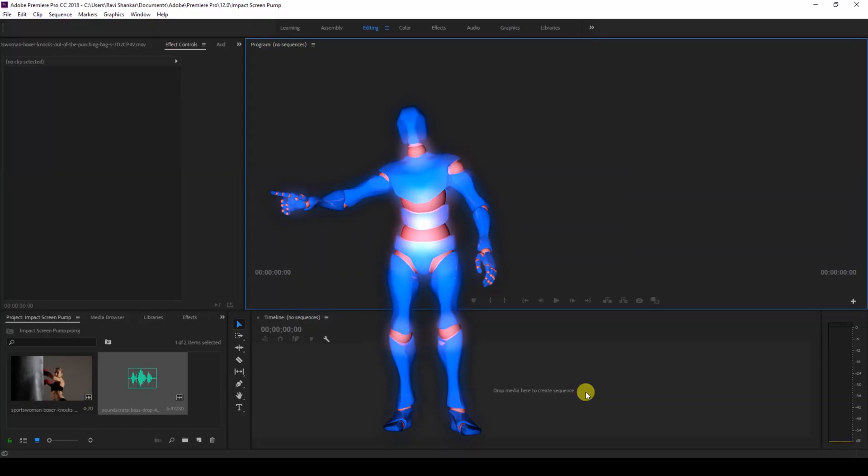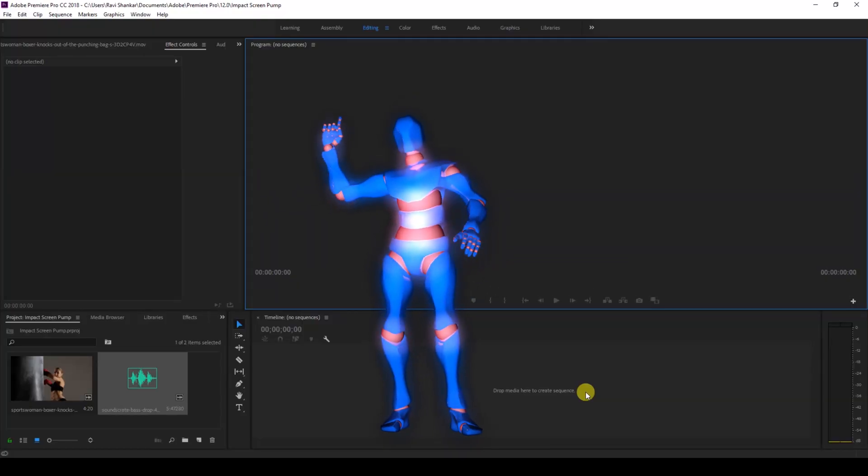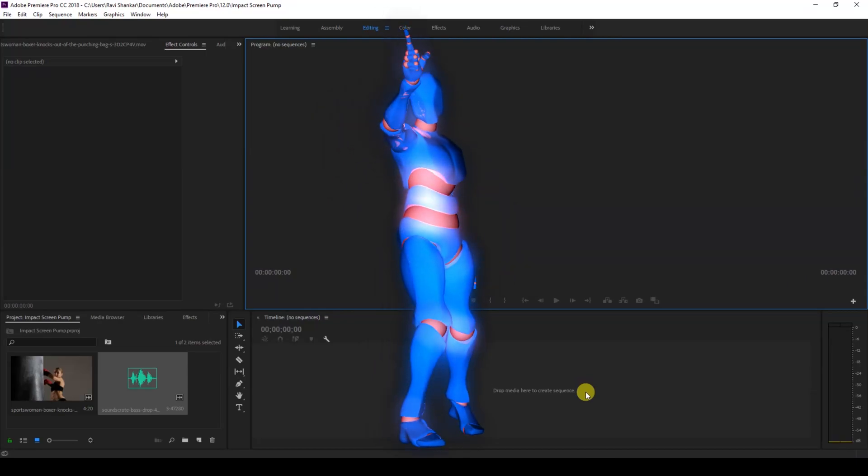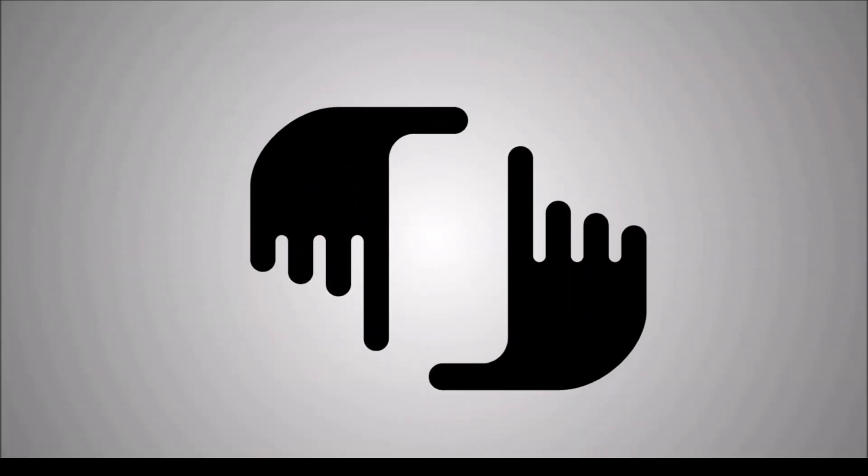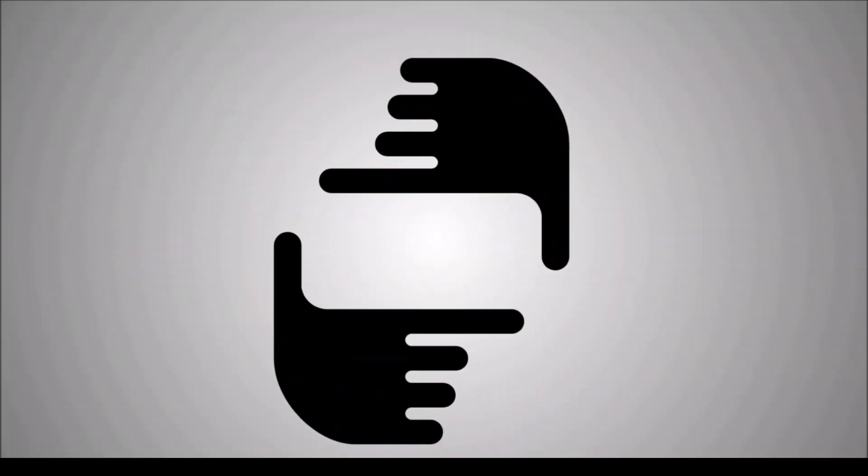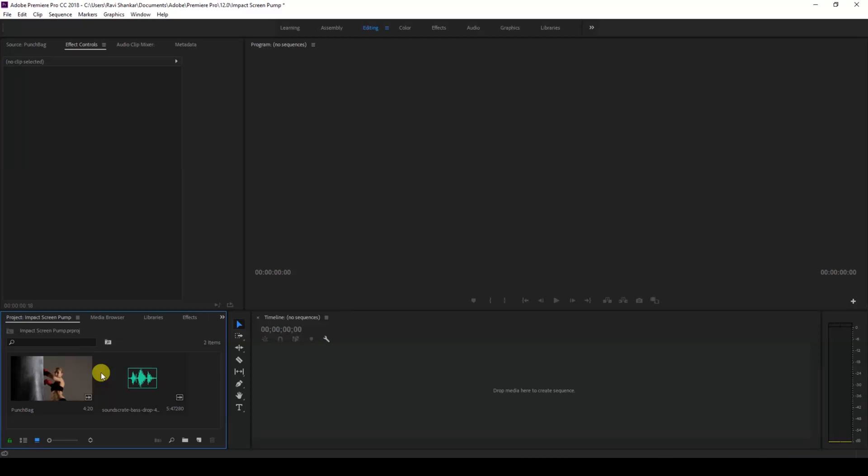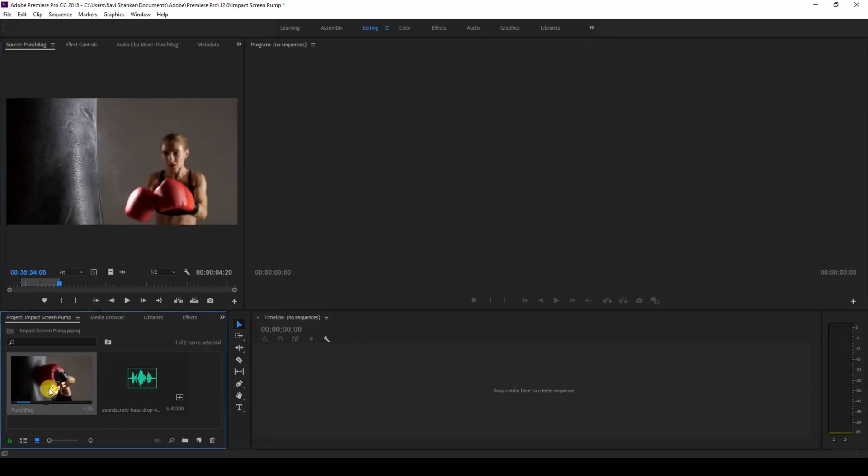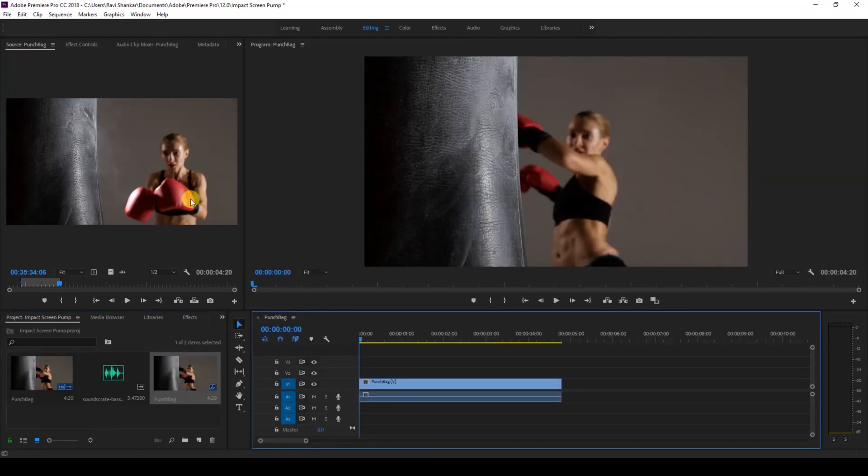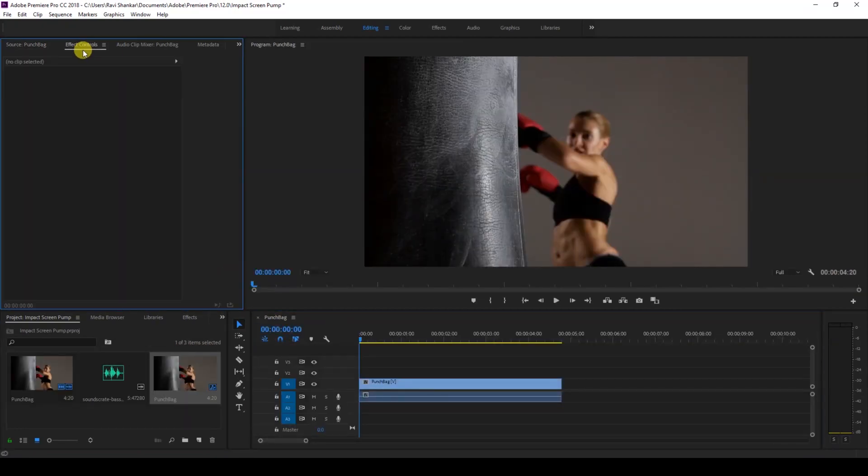Alright, so I have a video in my project. Let me drag this video to the right side panel here so that a sequence is created with that video settings. Let me show you what this video has.